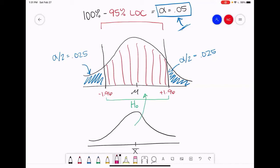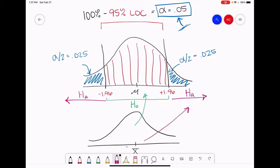If, however, our sample mean lands within our regions of rejection, that is when we're going to reject the null hypothesis and say that our sample mean is different enough from the majority of where we estimated the population mean to be — that we are going to say this sample is statistically and significantly different from the population we thought we drew it from.